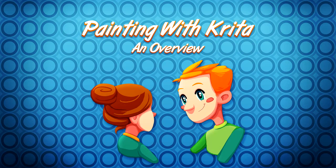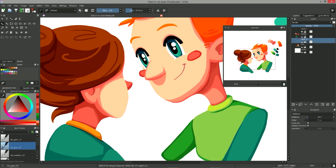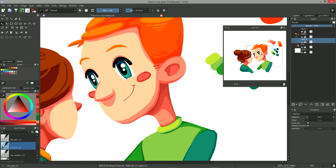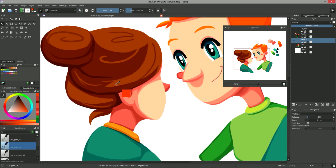For those of you who don't already know it, Krita is an open-source digital painting software of a rare quality. It is an excellent tool to do concept art, illustration, or to draw manga or comics. It is suitable for game artists as well as hobbyists and professionals alike.